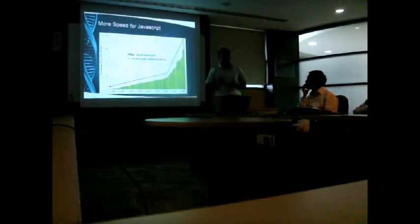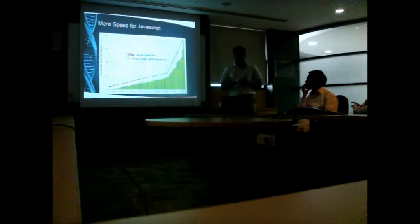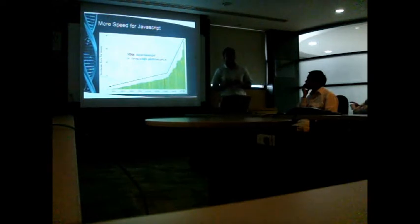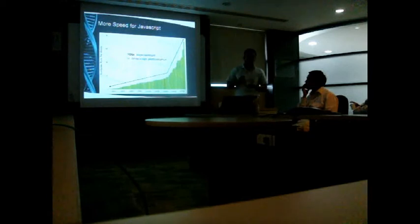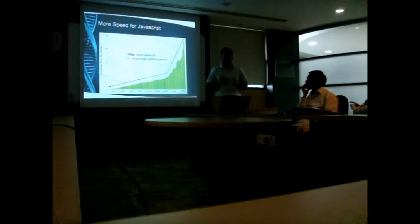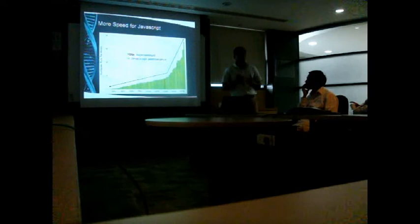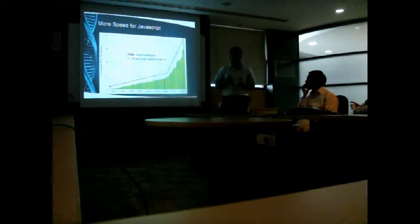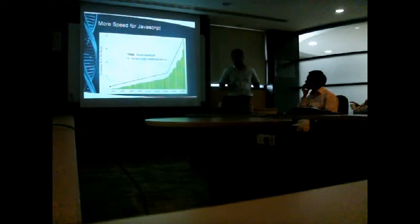Now web one page architecture like Gmail or Google Maps, so you never change a page. More Ajax is used and the DOM manipulation, DOM traversing, those things are more used. So JavaScript should be more faster so that it should be very smooth.